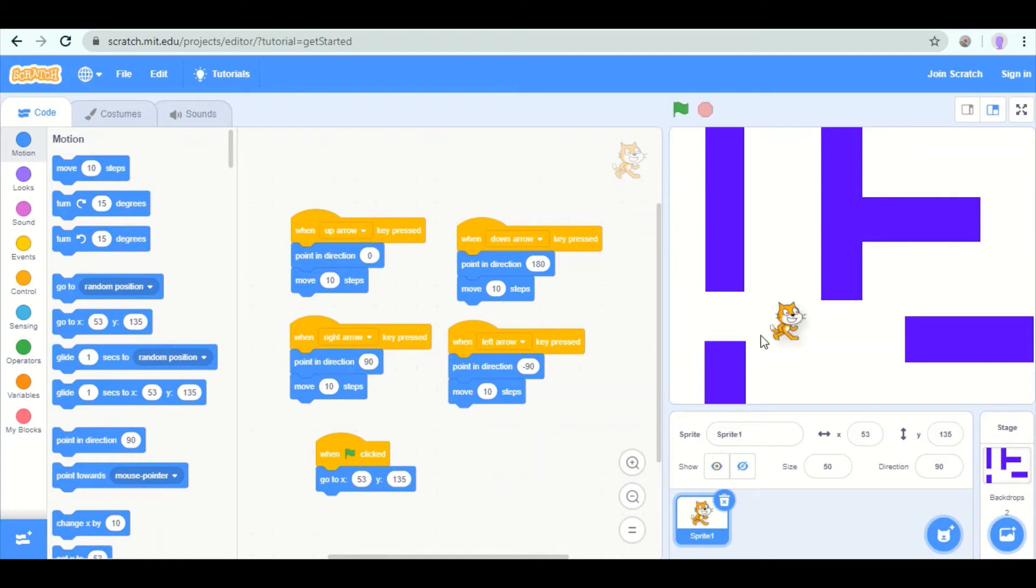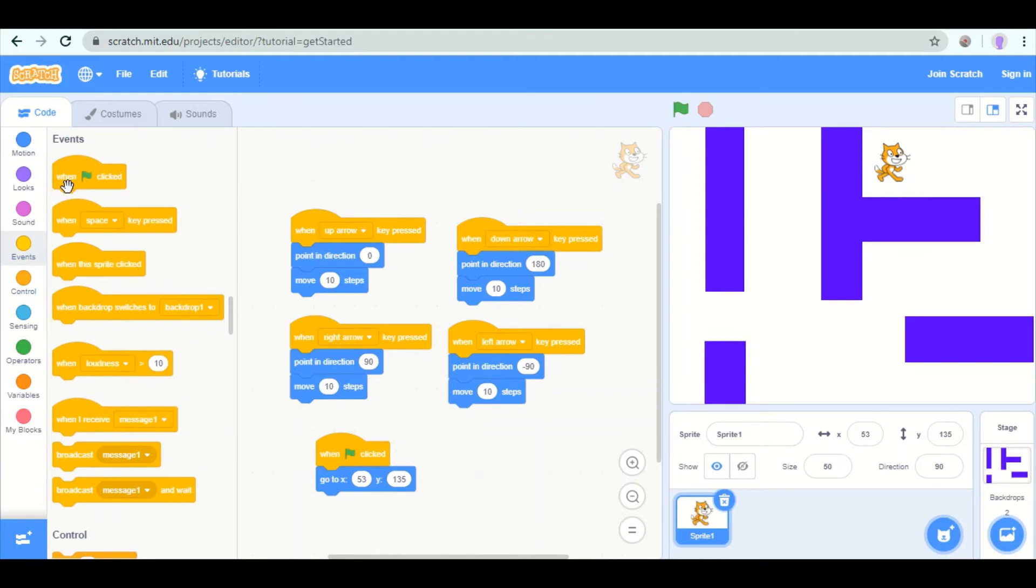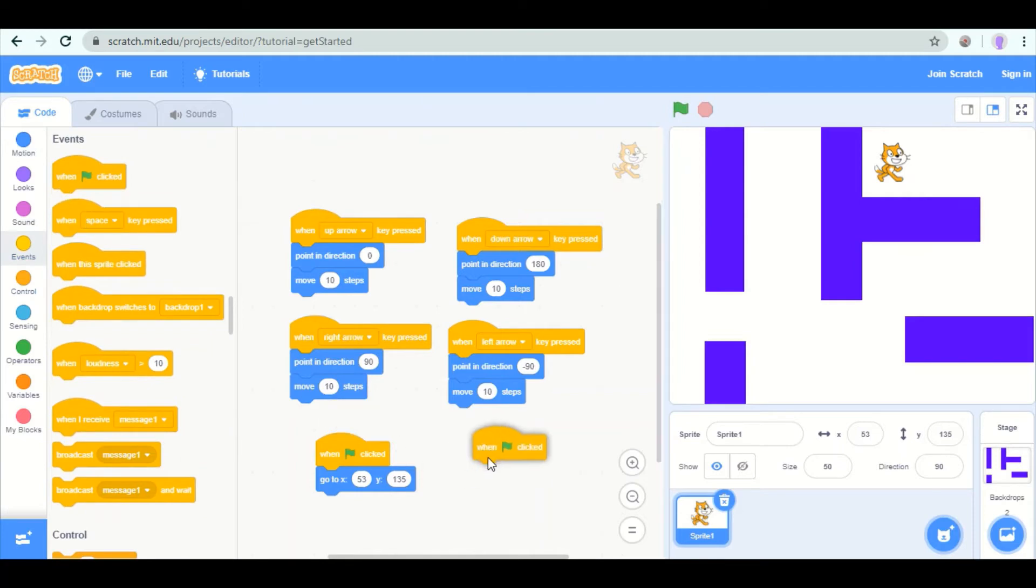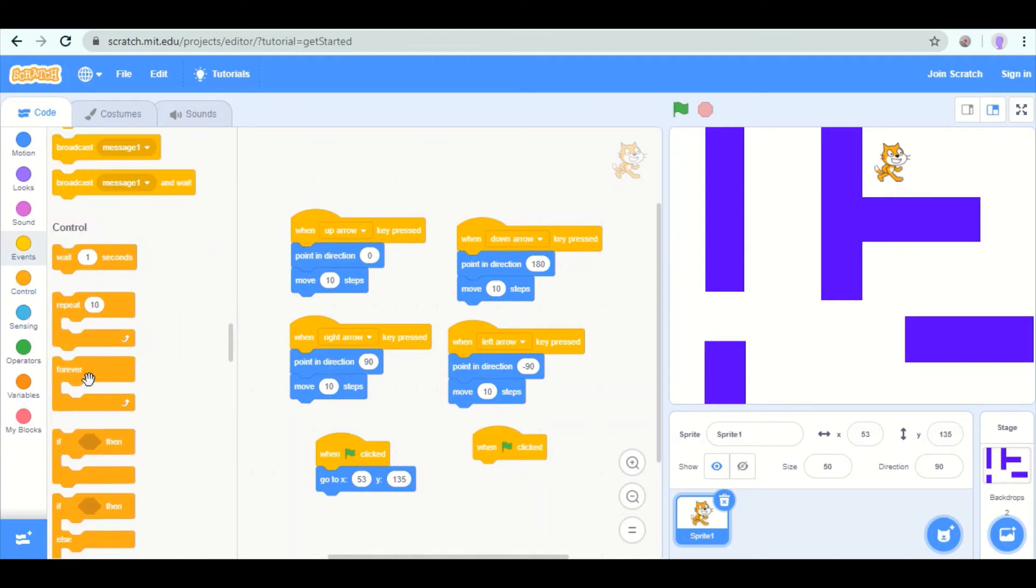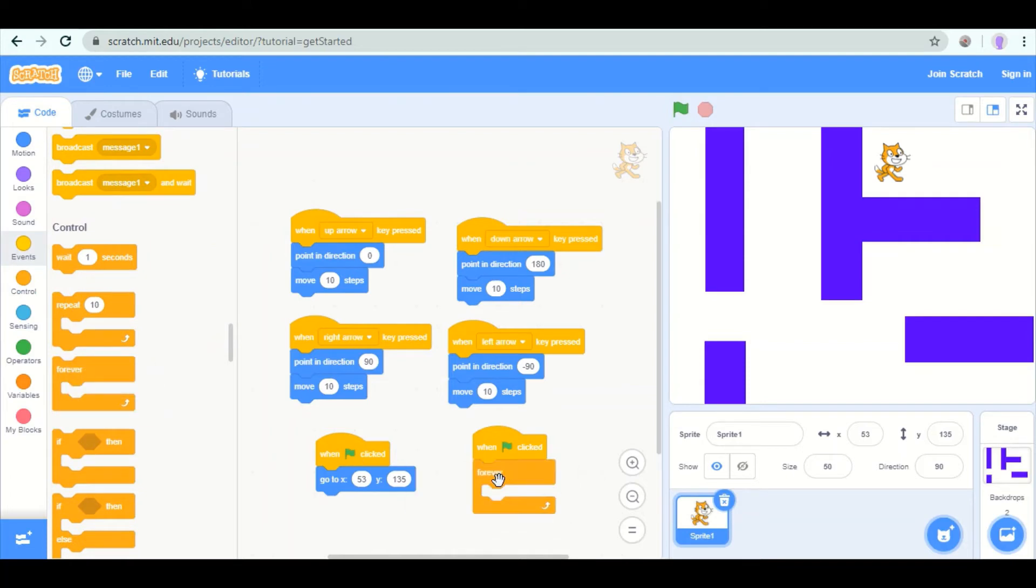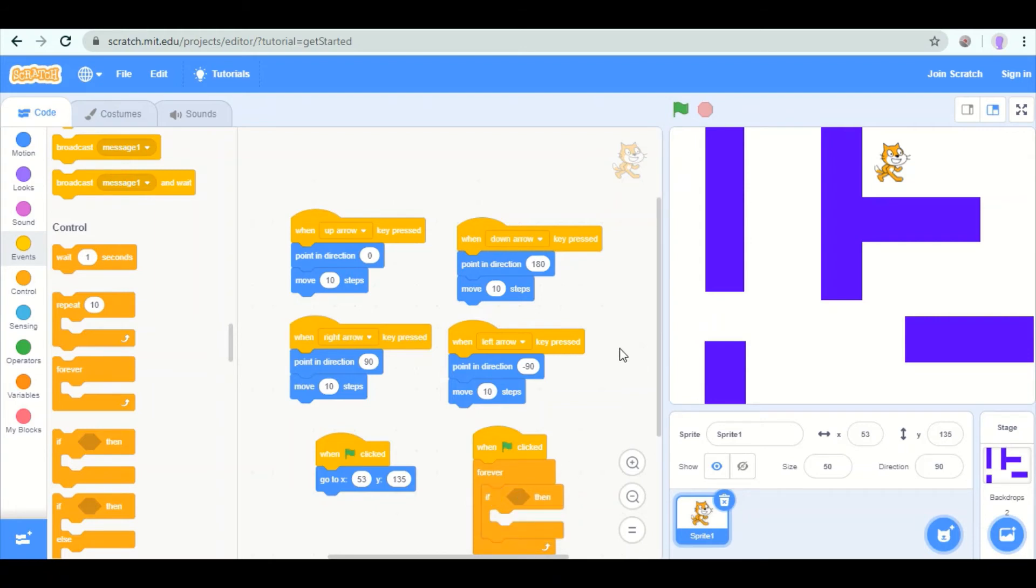So now, even if I put the cat over there, when I click the start button, the cat moves to the starting spot. Another rule we need to make is that when the flag is clicked, when the game is started, forever, the whole time, we want to make a rule that says if the cat is touching the purple wall, then it moves backwards. So that's like it bounces back.